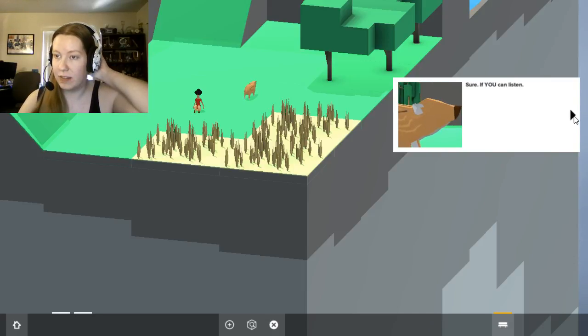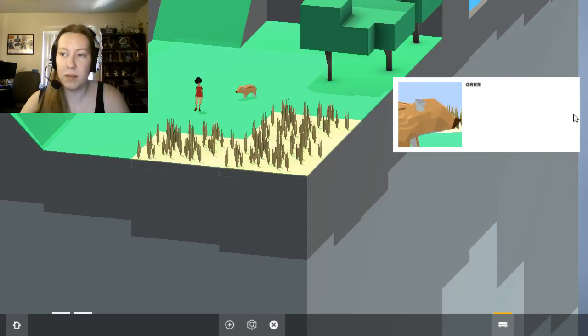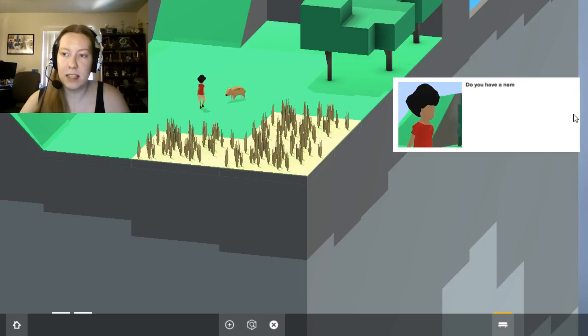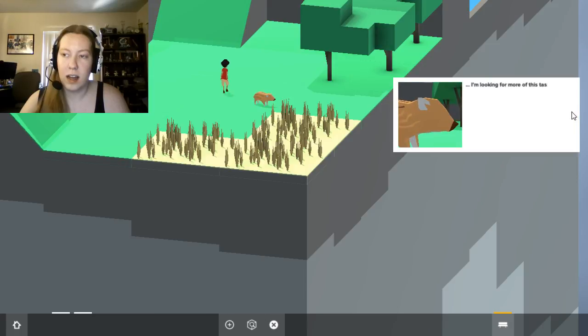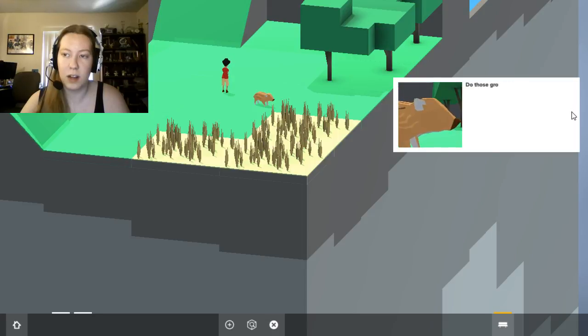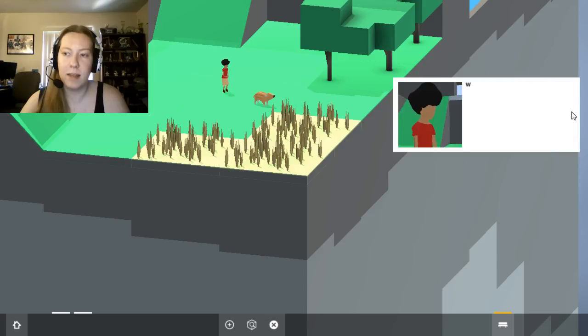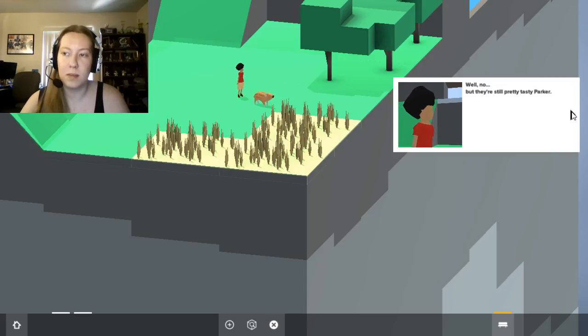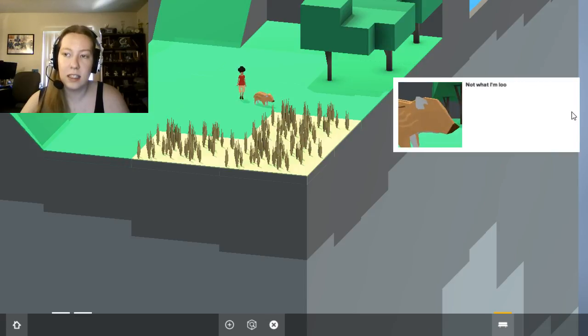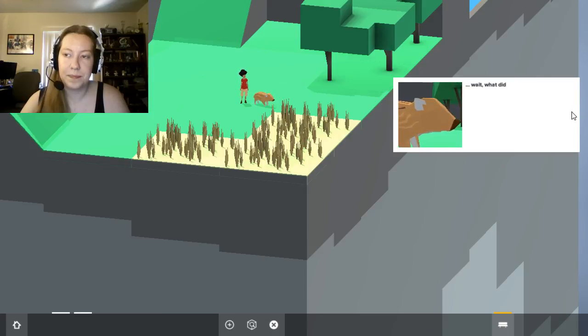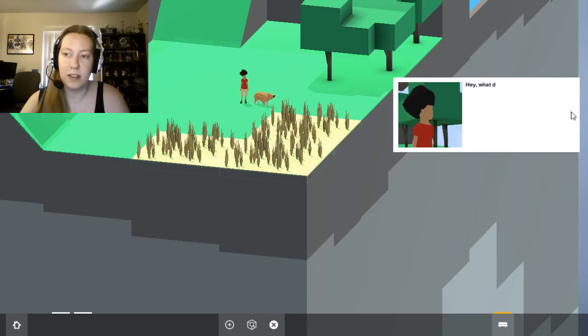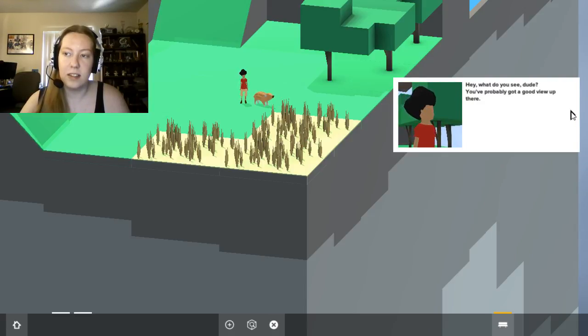You can talk! Sure, if you can listen. I've never met a talking pig before. Where is it? Do you have a name? What are you looking for? I'm looking for more of this tasty crunchy thing I found yesterday. Tasty crunchy thing, like Parker's pretzels? Do those grow on trees and fall off when they're ripe? No. They're still pretty tasty. Not what I'm looking for then. Darn. Wait, what'd you just call me? I don't really see much here besides grass. What do you see?